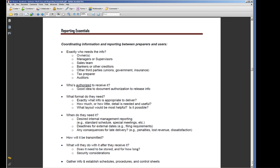Okay, let's get started. This has to do with coordinating information and reporting between preparers and users. This is something that often doesn't happen. We get focused on getting our entries in, understanding the structure and so on, but why are we doing all this?